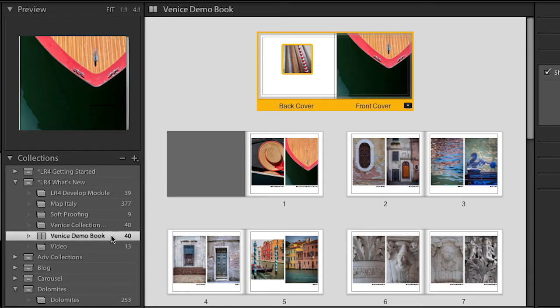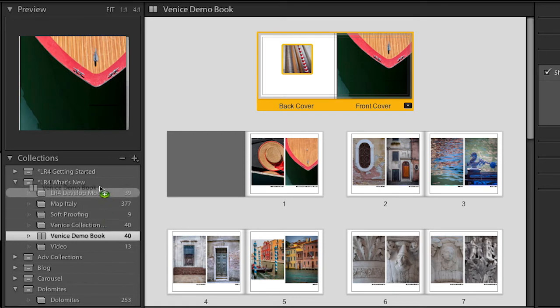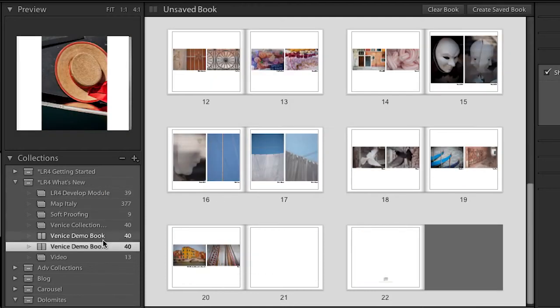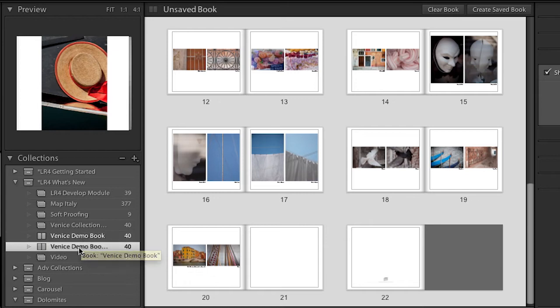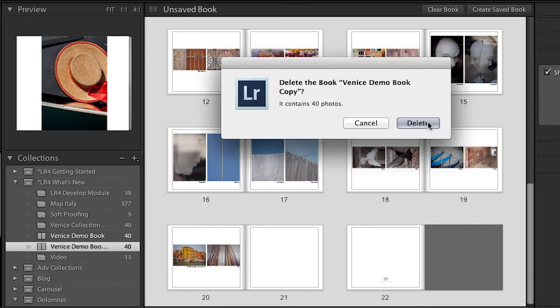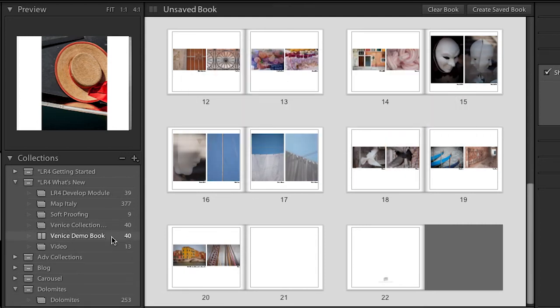So if I did want to experiment and go in a totally different direction, yet still be able to come back to this state, what I would want to do is duplicate the book. In Lightroom 4, you can duplicate any of your collections or projects by simply holding down the Option key or the Alt key and then dragging that collection — or in this case the book project — up to the collection set. When I drag and drop it, you can see it's created a second copy. If I don't want this, I simply right-click and can delete that book.